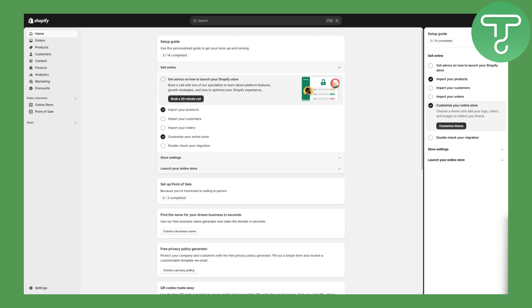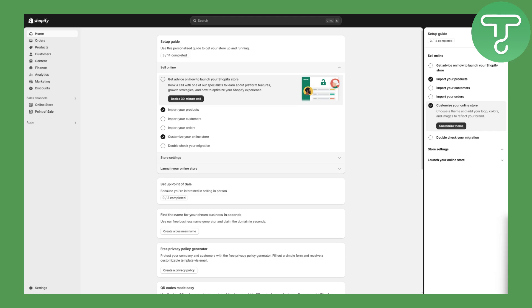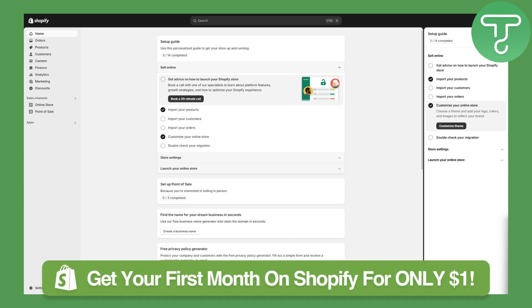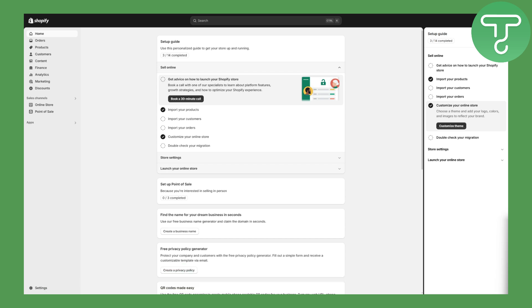Hi everybody and welcome back. This is Umair from Tutorials Hub and we will be discussing how to use Pokey app with Shopify. This is going to be a complete tutorial, let's just begin.